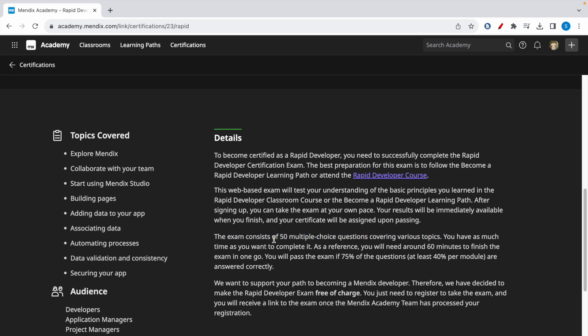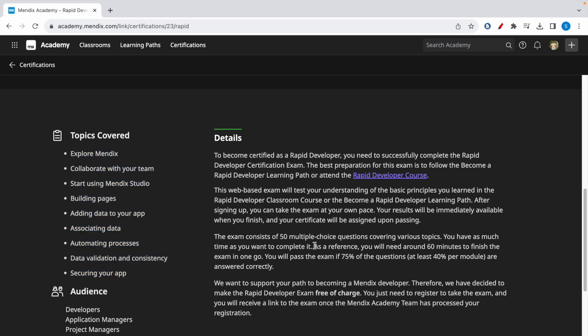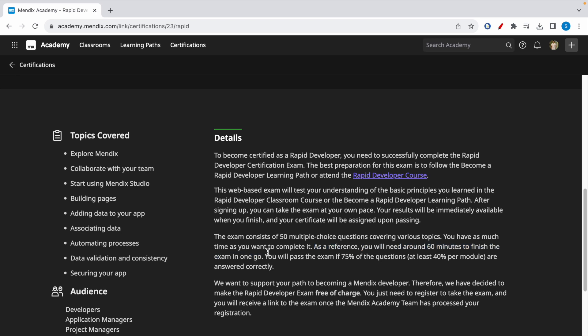You can take a look at the topics you'll be tested on. As a reference, you will need around 60 minutes to complete the exam in one go, but this is not a timed exam. After registering for this exam, you will be mailed a test link and you can pause the exam in between.